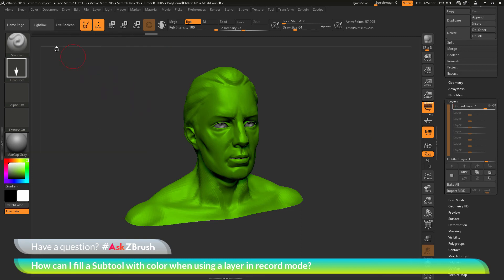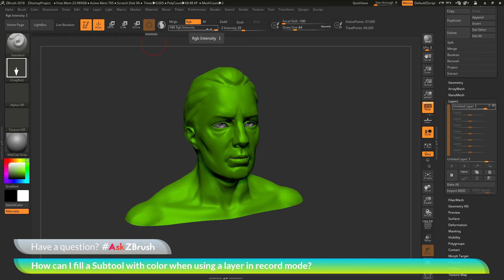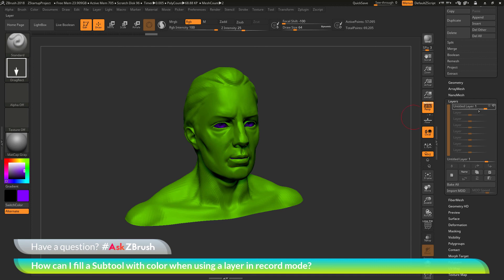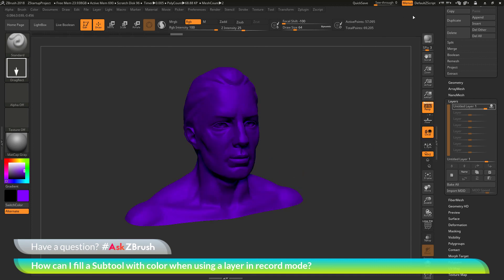So you'll need to select something like the standard brush, change the stroke to say drag rectangle, make sure RGB is turned on, set your intensity at what level you want it at. And then if you pick a color and now apply this to the model with the layer being in record mode, it should now remember this.